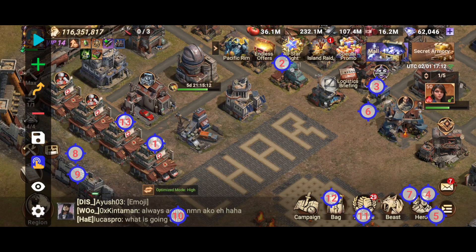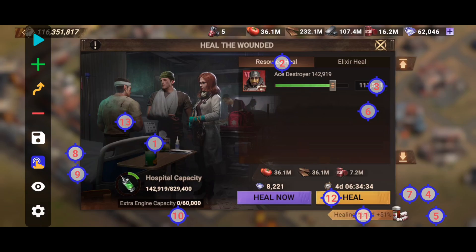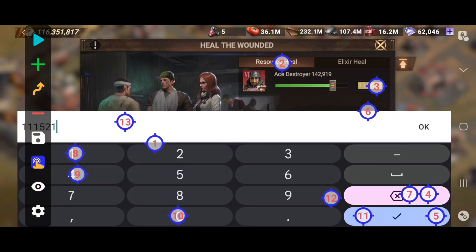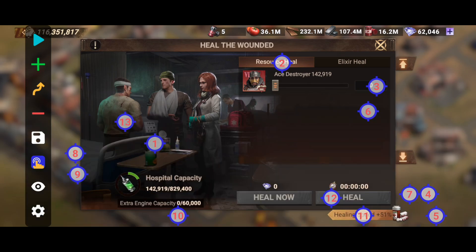If I click that, this is the prompt you see — I have it at 1000 milliseconds and I click two times because sometimes the software is buggy. Once I enter the hospital, for number two I have resource heal instead of elixir heal because I'm in island raid and I don't want to use my elixir heal by accident. Number three clicks into the box, number four clicks the backspace to delete the numbers, and number five clicks the checkmark.